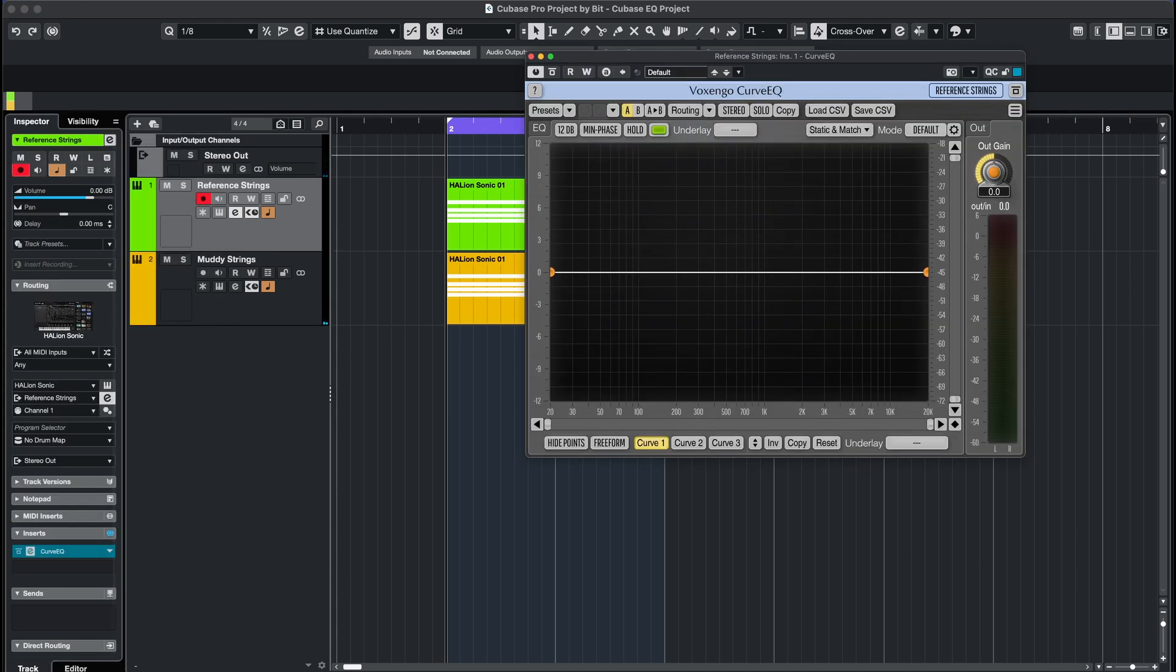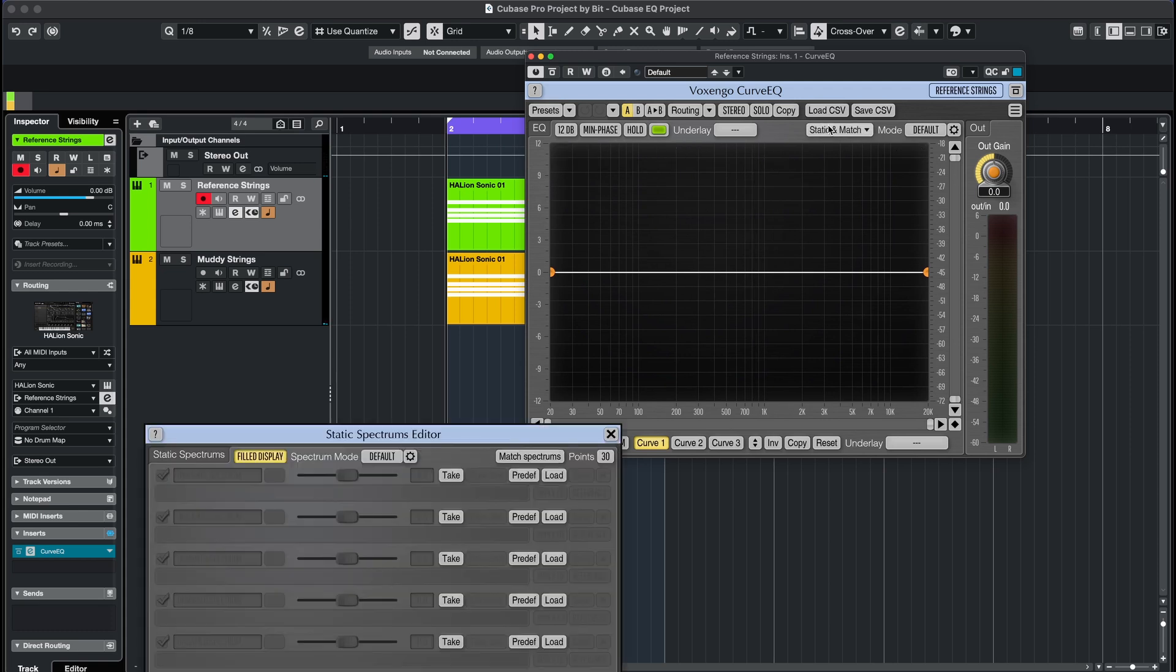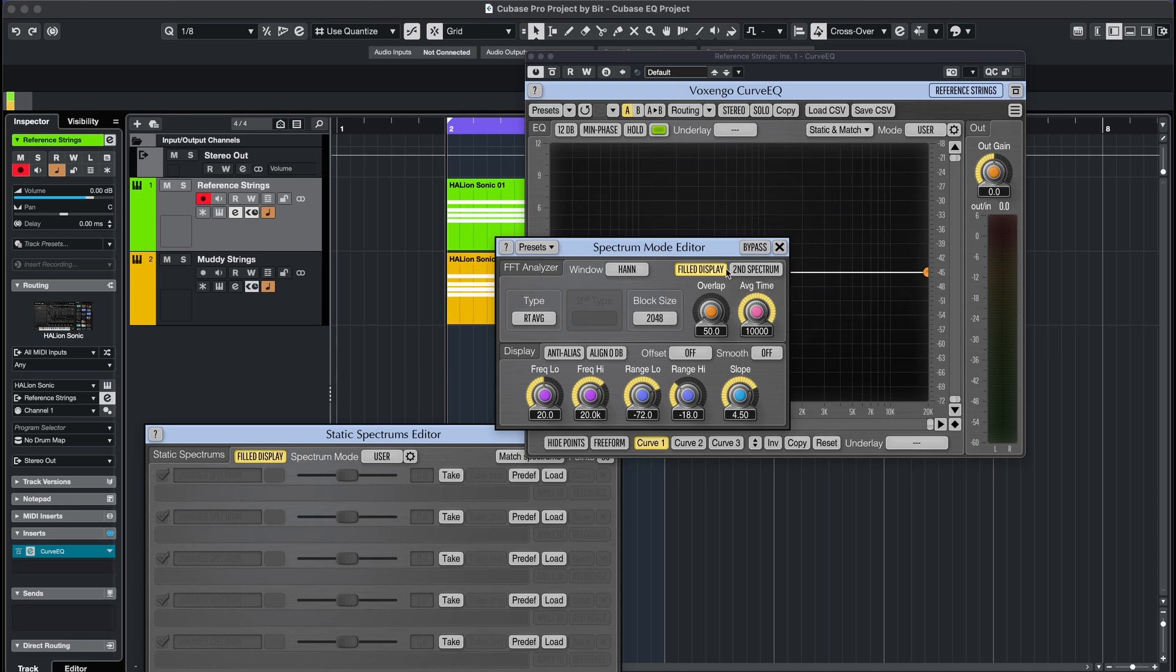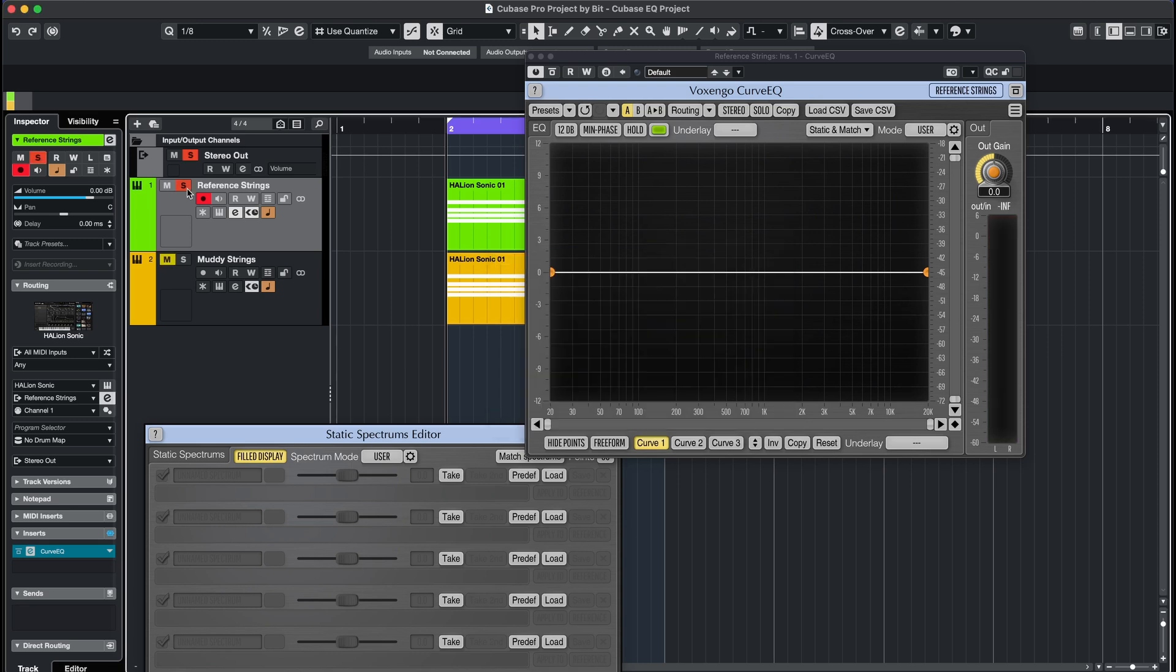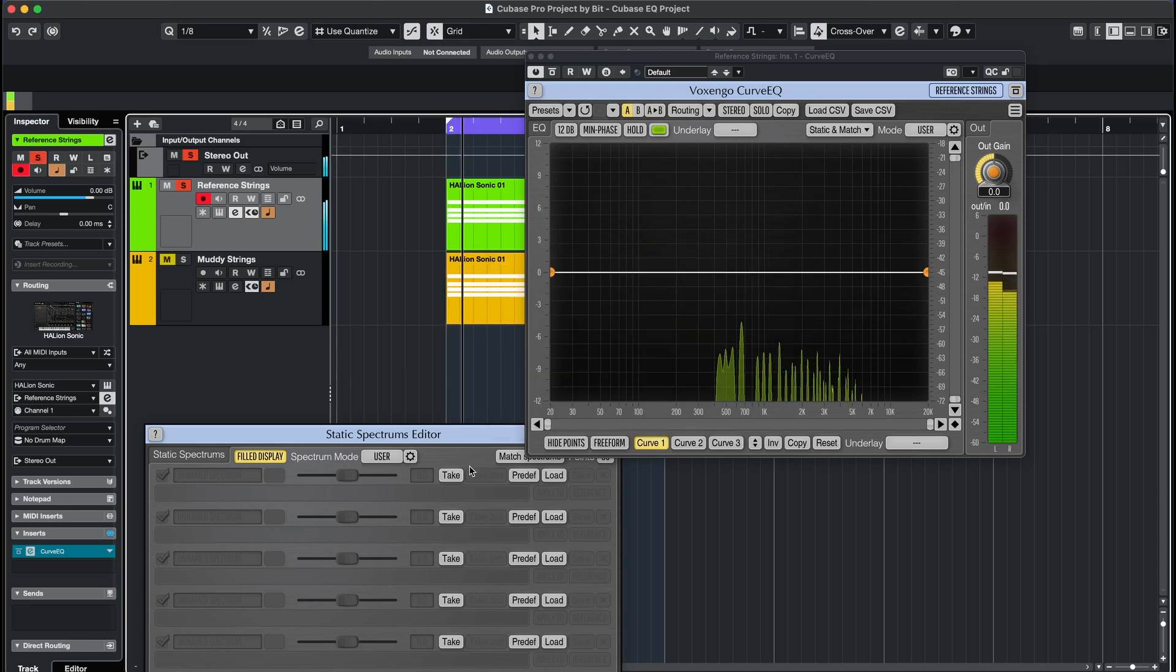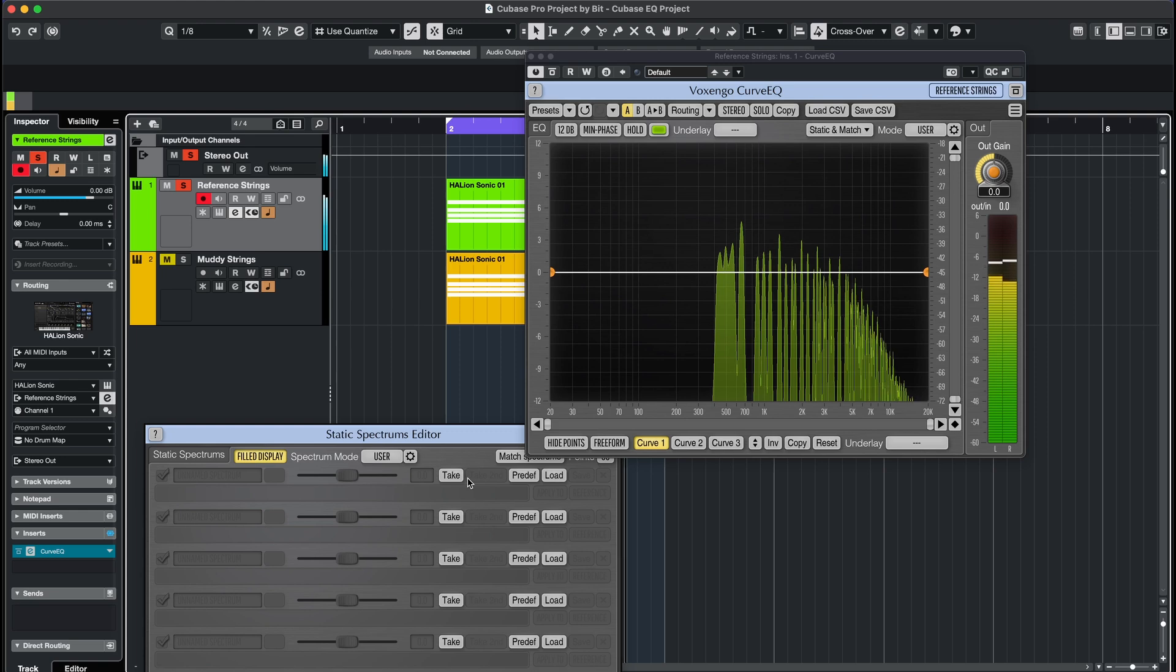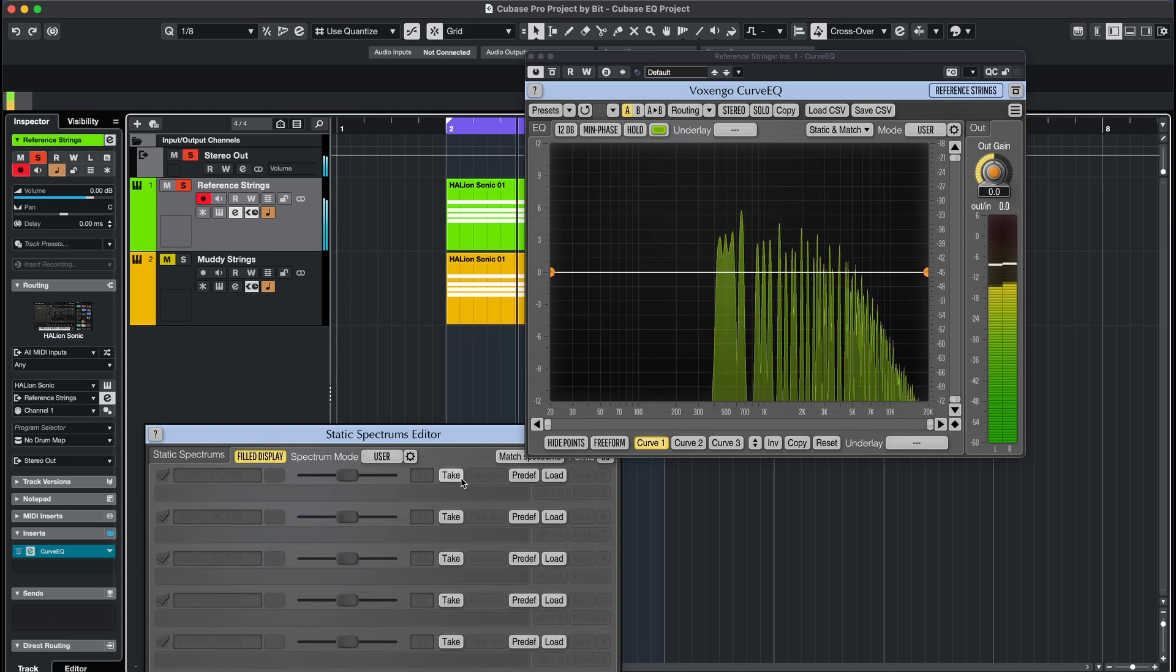Load the plugin on one of the instruments and open the static and match window, and increase the average time by clicking on the gear symbol. Press play and assign the EQ curve to one of the tracks in the static spectrum's editor, as shown in the video.